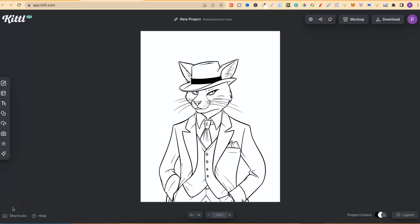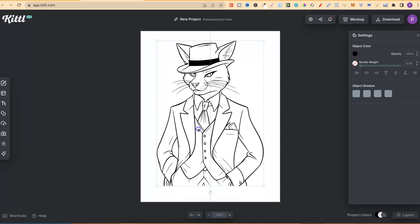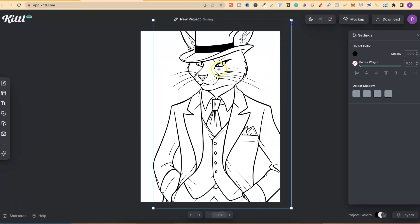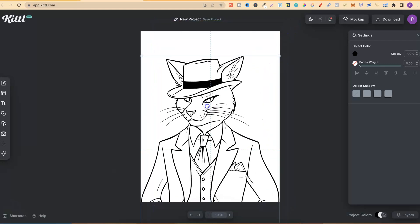Kittle has recently added a brand new feature and that feature is Image to Vector. This means that we can upload simple coloring pages and then turn them into a vector at the click of a button. Stick around and watch today's video if you want to know how to do this.